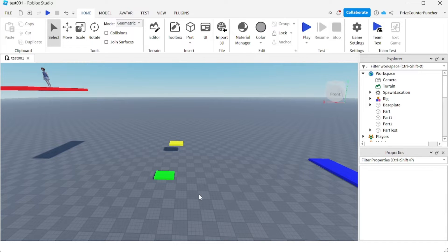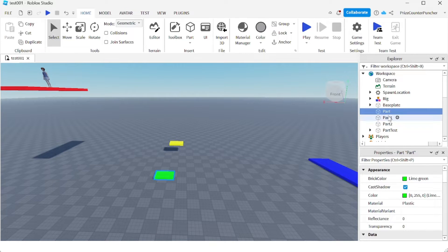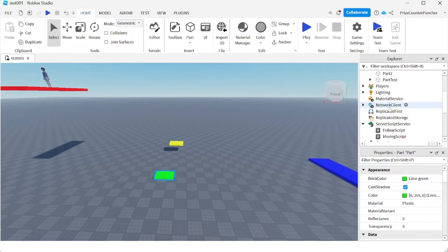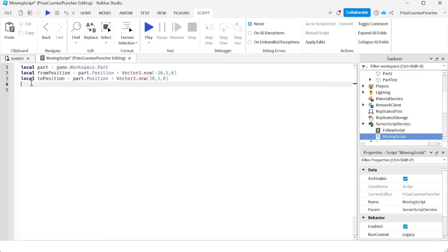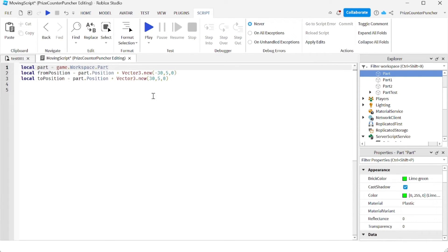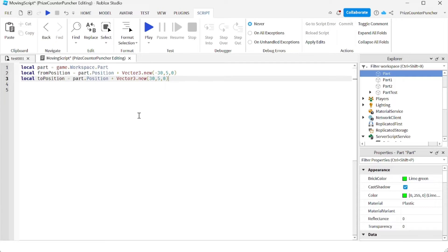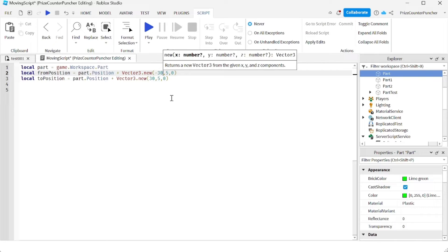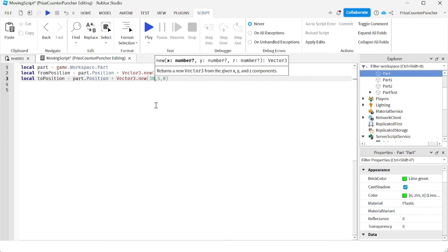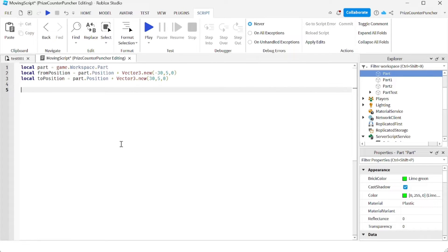In your game, go ahead and add a part. Now we're gonna add a script to move that part — go to ServerScriptService, add a script, and name it 'MovingScript'. On the first line, declare your part. My part is the green part. It's going to move from a 'from' position — which is the part's position minus 30 units on the X axis — to a 'to' position, which is the part's position plus 30 units on the X axis. Then we declare a local AlignPosition.